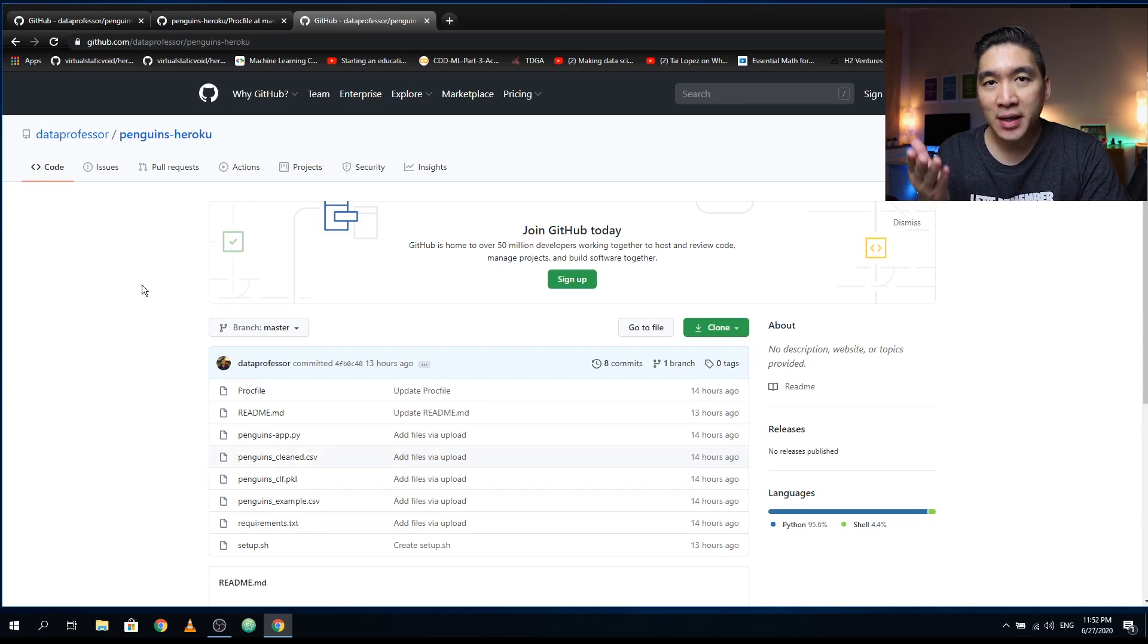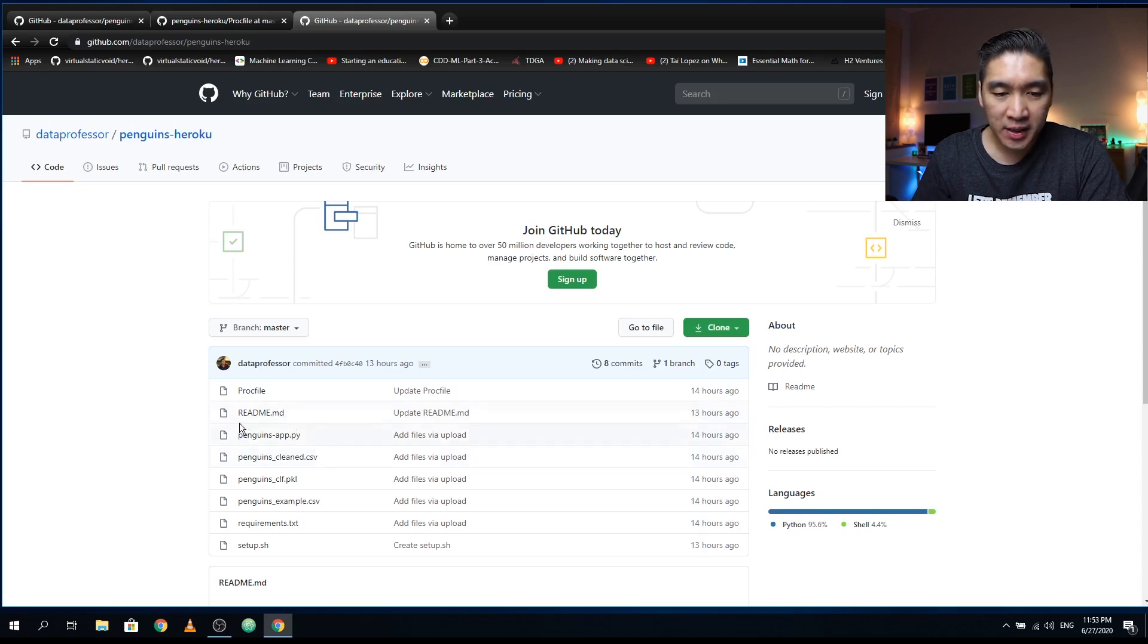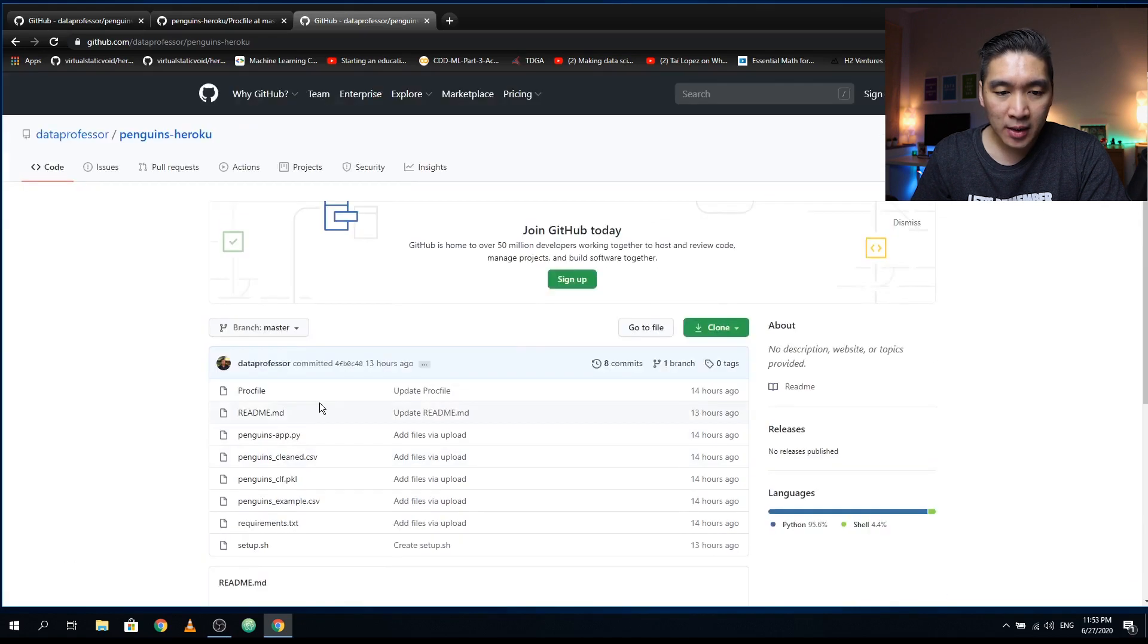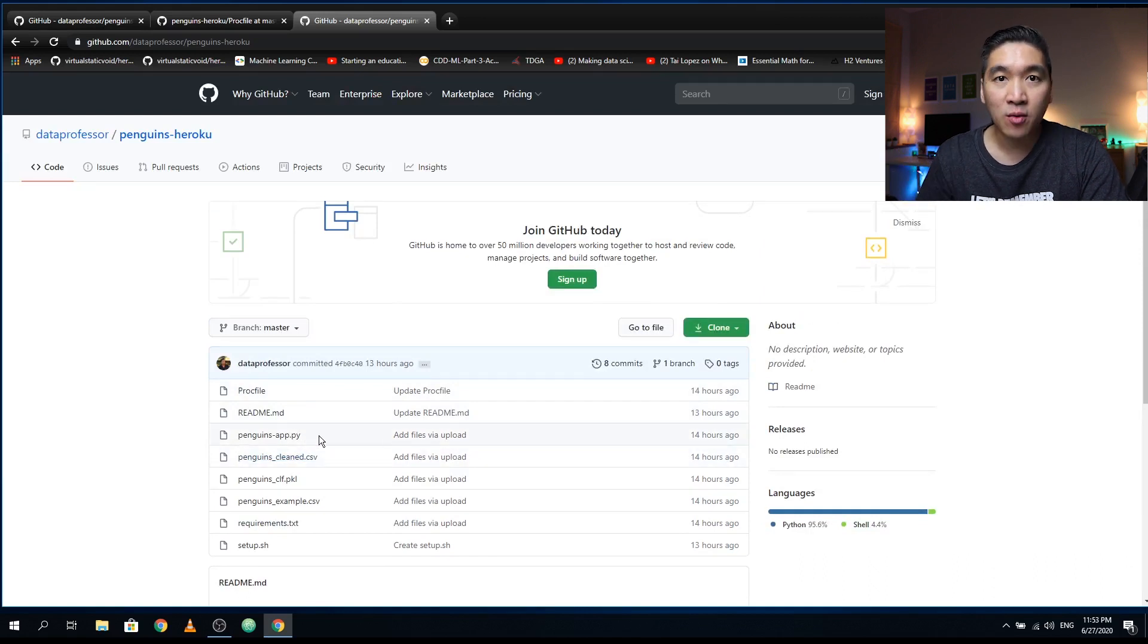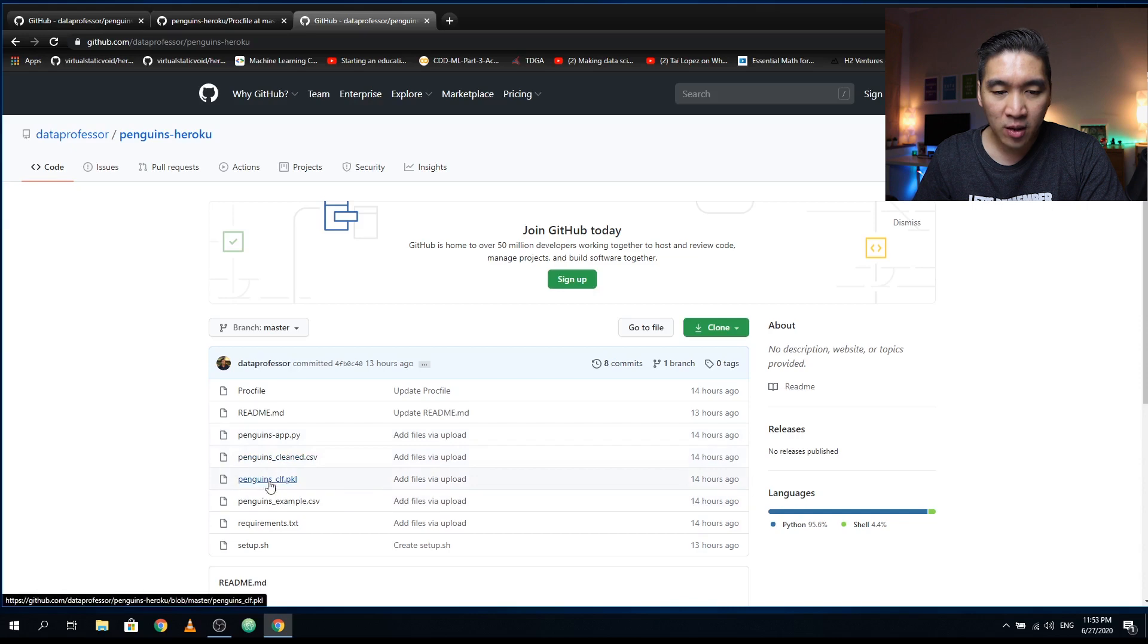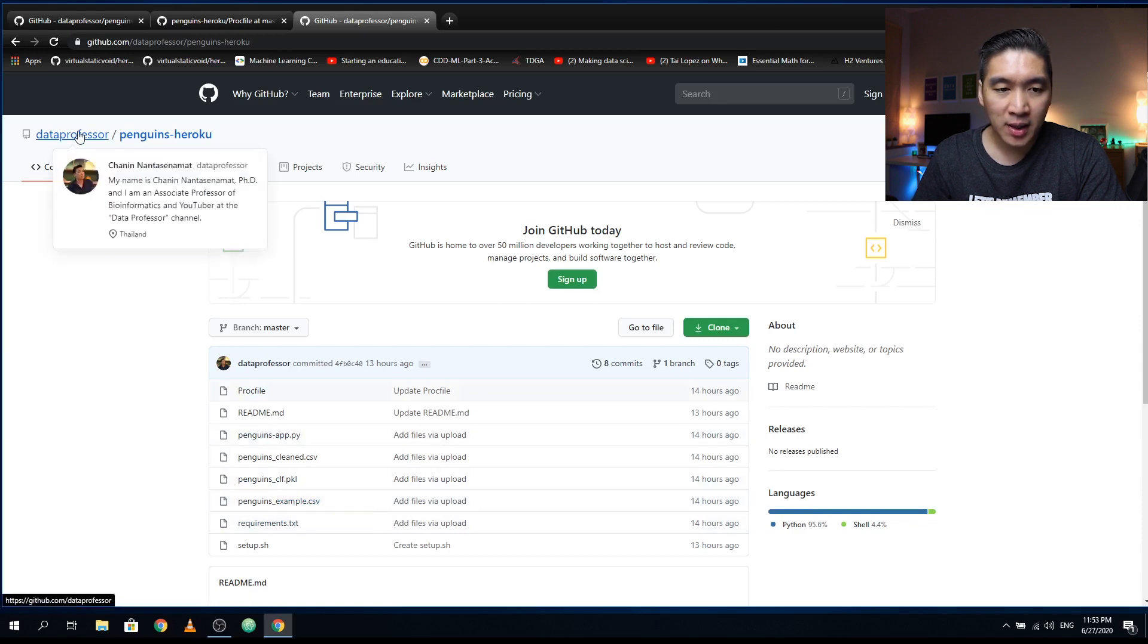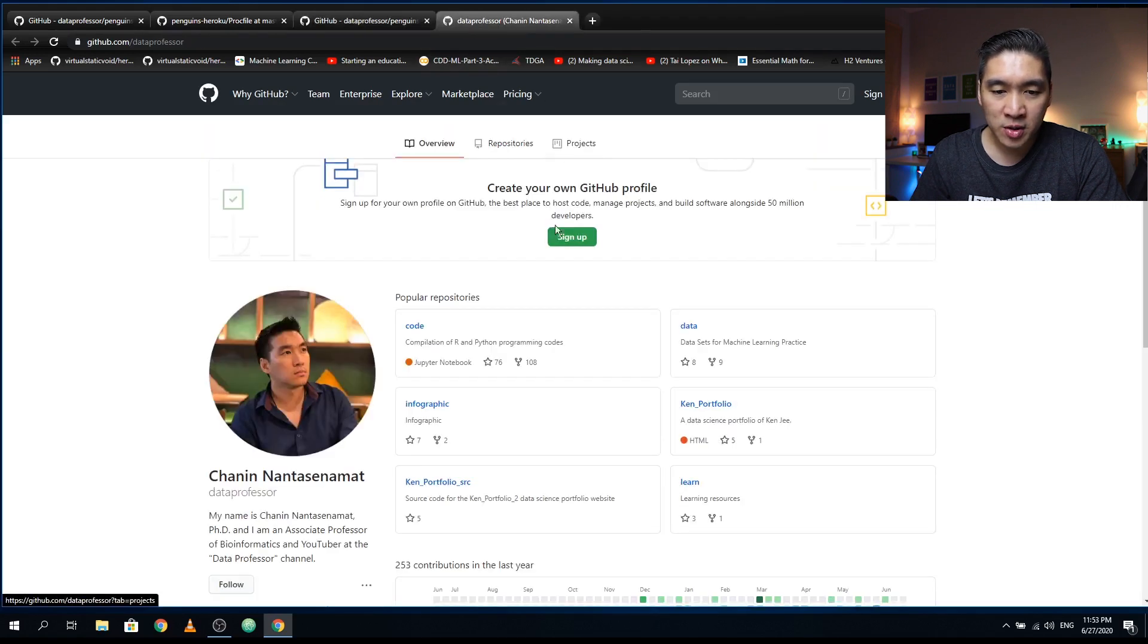Let's have a look at this repository. So we're going to see that it comprises of this initiating readme, which will provide us with the details that we see on the GitHub. And other than that, we have copied the following four files from the GitHub of the Penguins web application: penguins app.py, penguins clean.csv, penguins clf.pkl, and penguins example.csv.